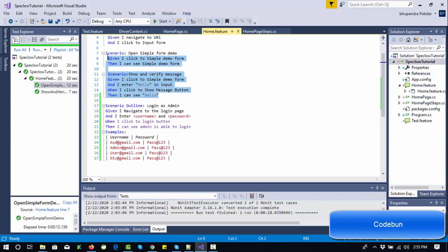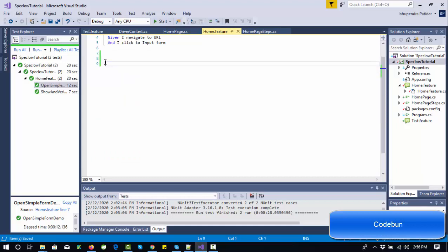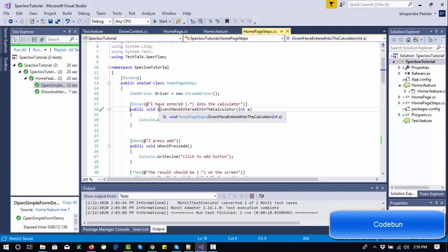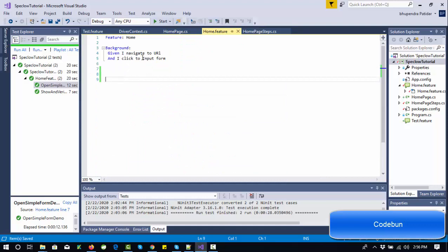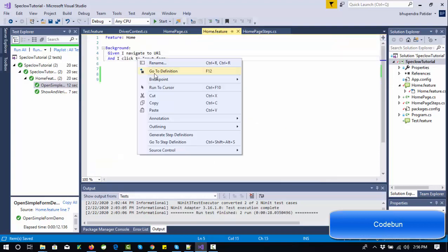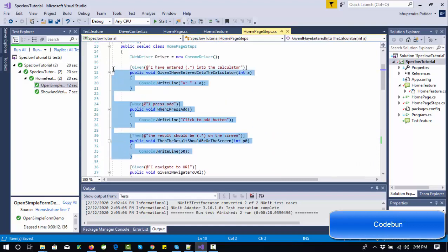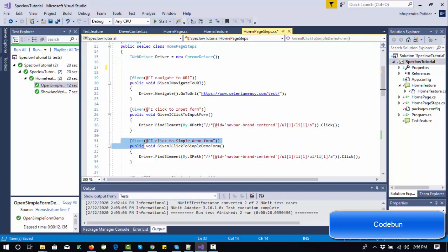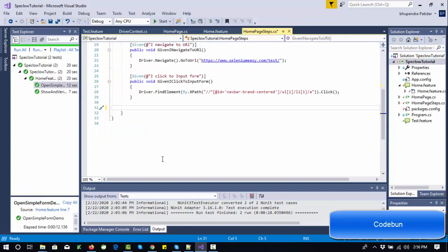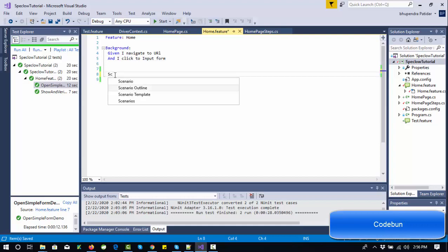Let's switch to Visual Studio and perform this task. I'm going to remove the old data — just the background will remain. I'll keep the steps to navigate to the URL and click to the input form, and remove everything else. In the background, whenever we execute the test case, the background scenario steps will execute automatically.